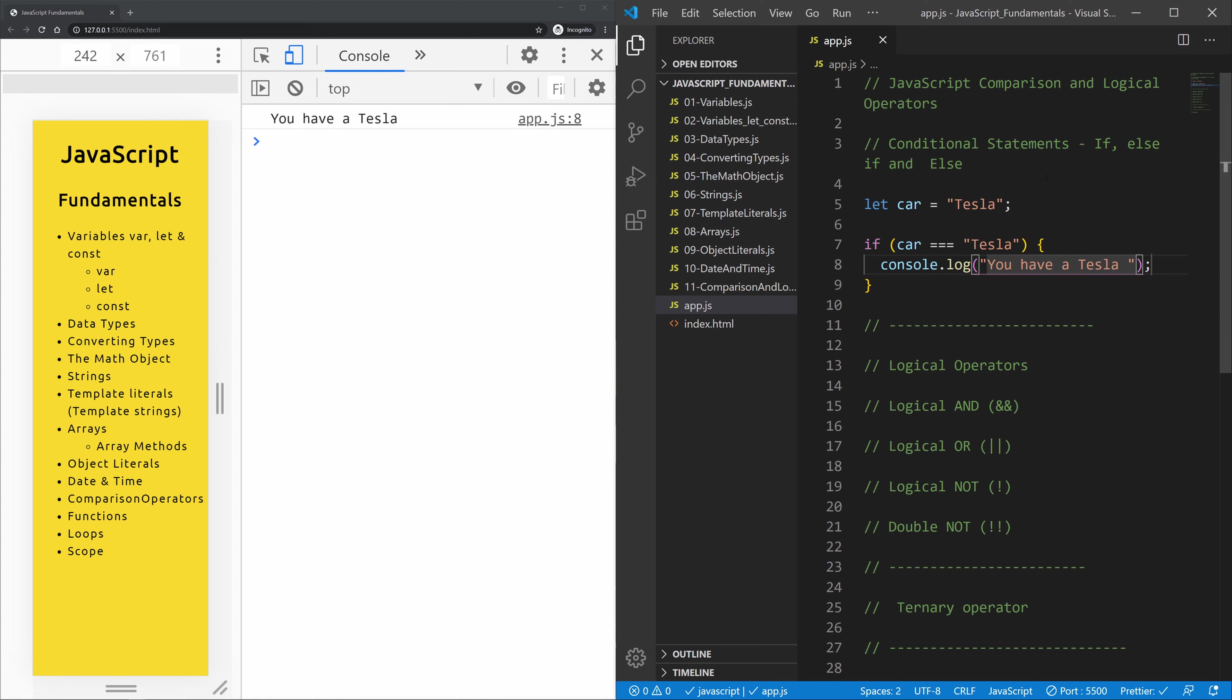Okay, so if this is true, then we will console log you have Tesla. And yep, it's true.